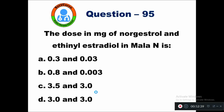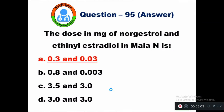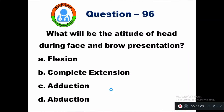Question 95: The dose in milligrams of norgestrel and ethinyl estradiol in Lo/Ovral is — option A 0.3 and 0.03, B 0.8 and 0.003, C 3.5 and 3.0, D 3.0 and 3.0. The right answer is option A — 0.3 mg and 0.03 mg.